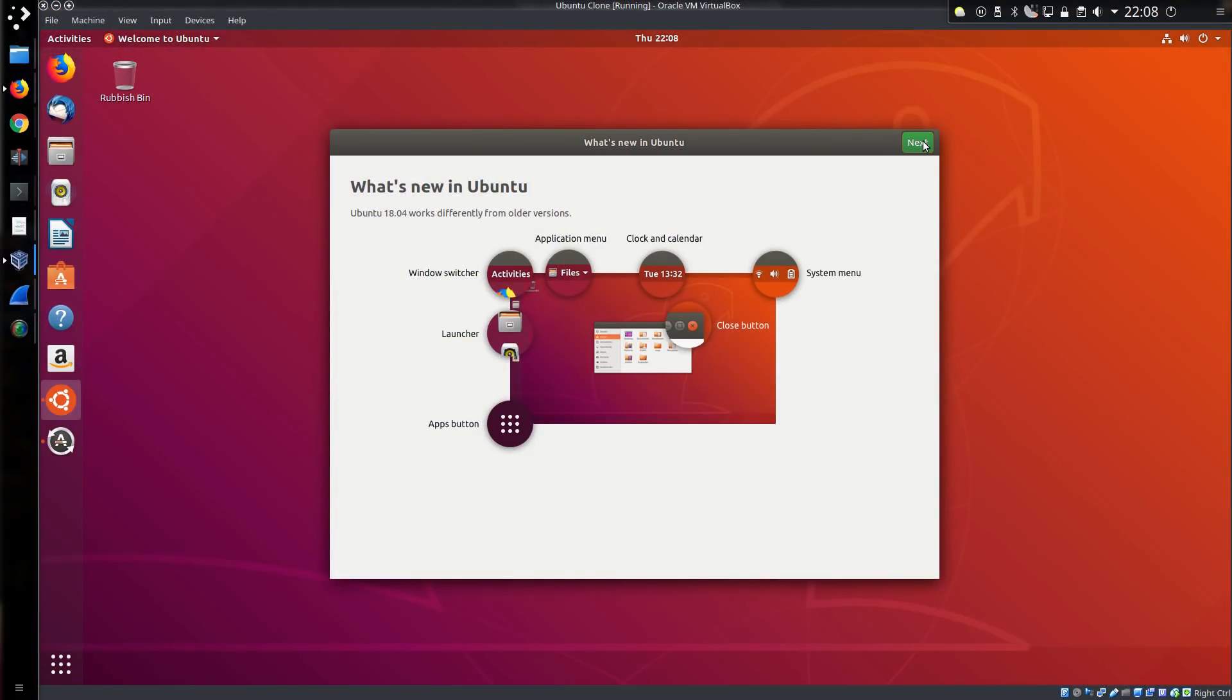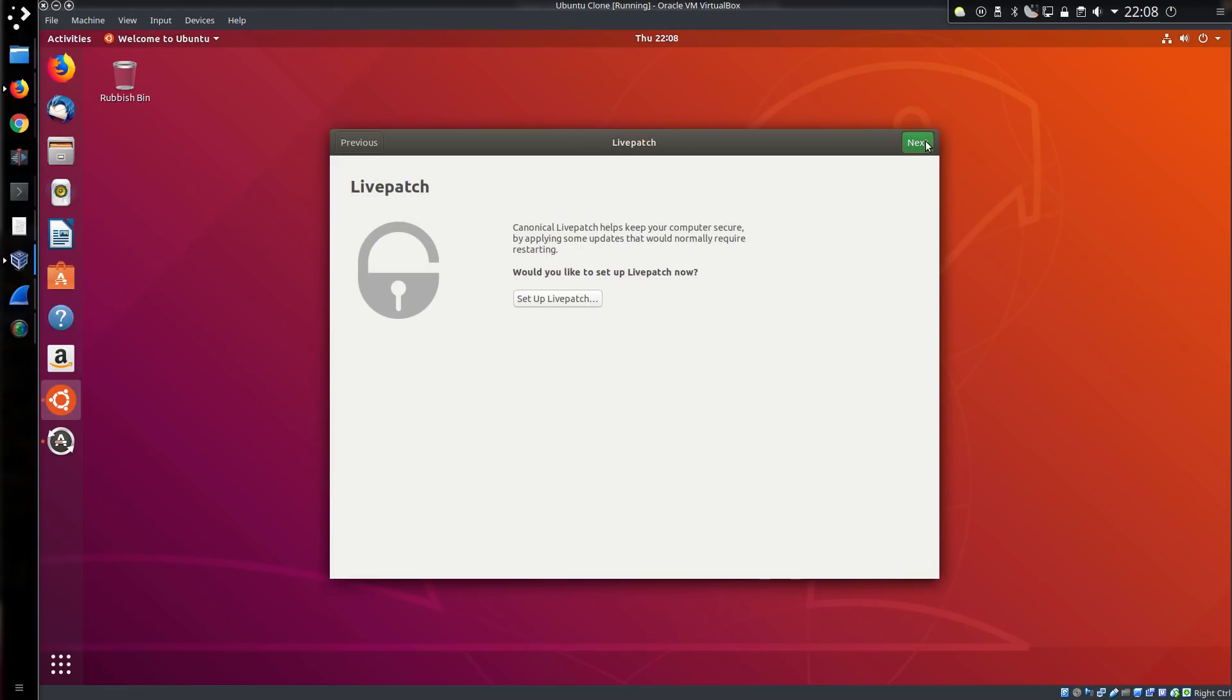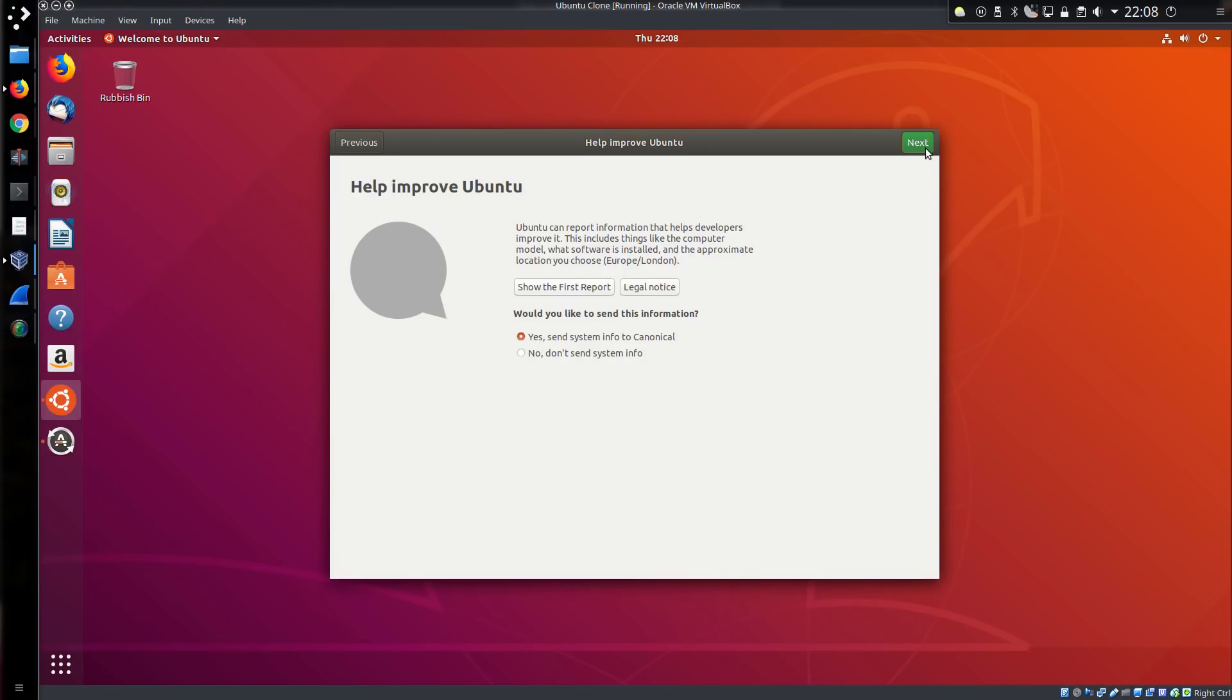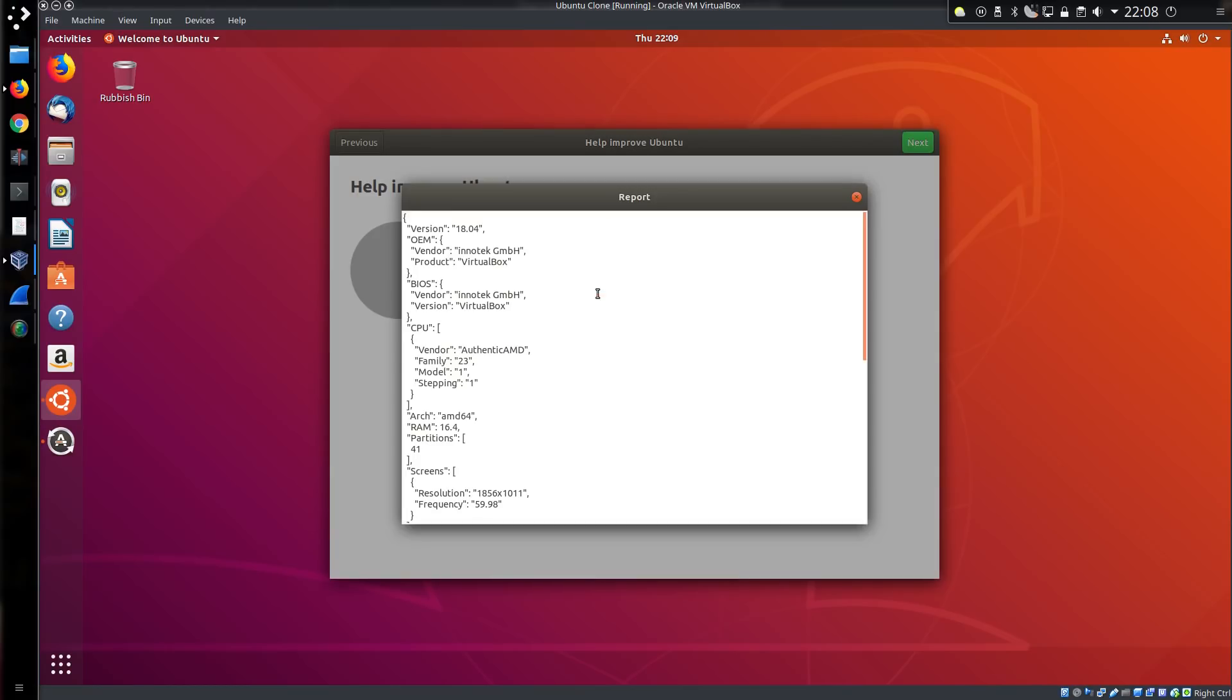Here is the virtual machine that we're going to play with. Livepatch service. Not too interested in that at this time. Let's go next. Here is the Ubuntu report service. Show the first report.